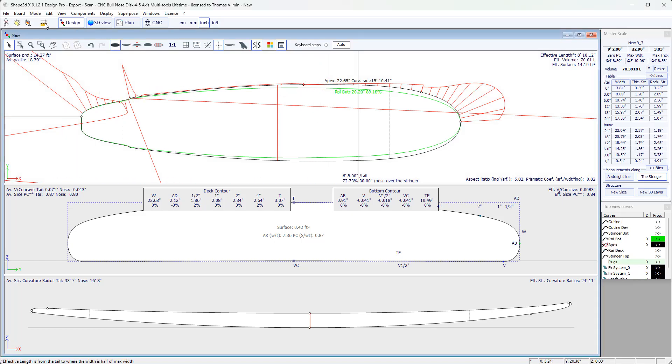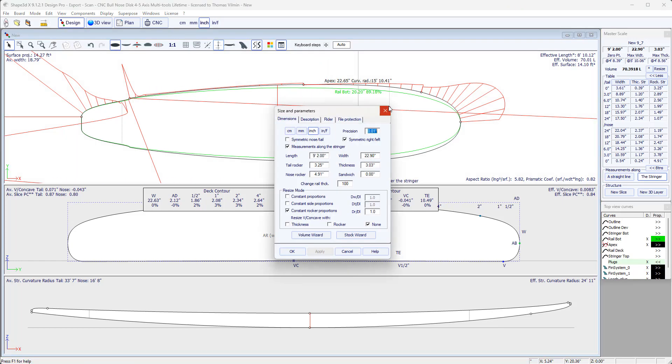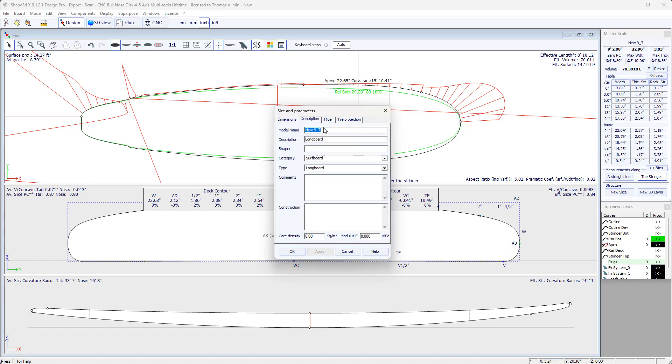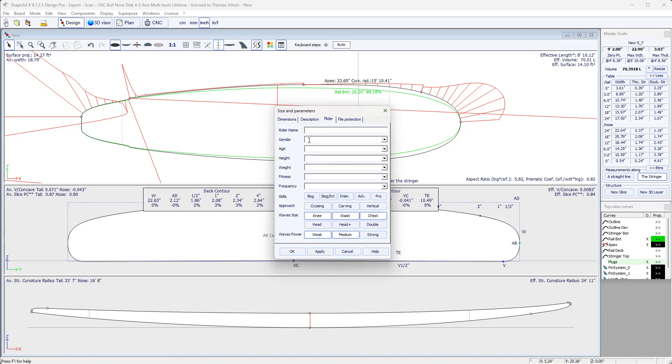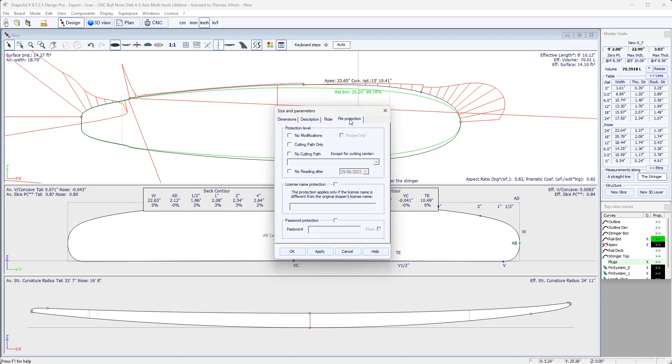Now, before saving this new design, we can add a description and comments. So, comments here, a description of the construction. We can also define the density of the core for the weight calculation, and the elastic modulus for flexibility calculations. We can define the profile of the person who will use the board, the rider, so his name, etc. Everything up to the properties and types of waves that they're going to serve.